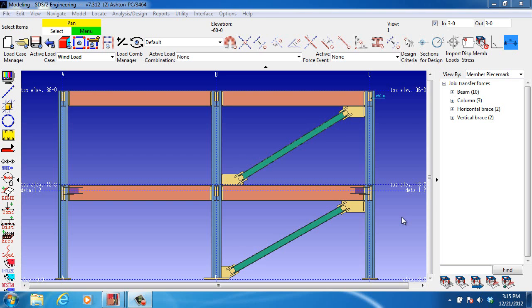Experienced connection designers understand the importance of transfer forces in designing safe connections. Also, per the AISC Code of Standard Practice, if the engineer of record is delegating the connection design, they are required to provide the connection designer with the transfer forces.